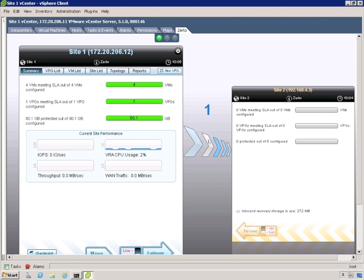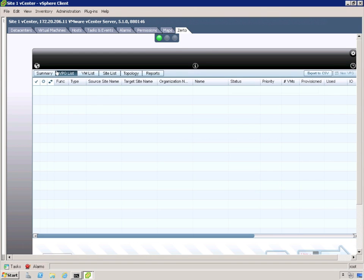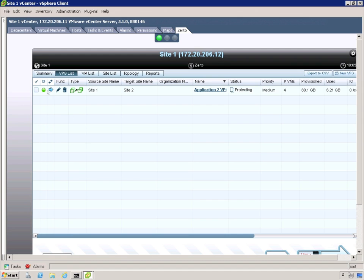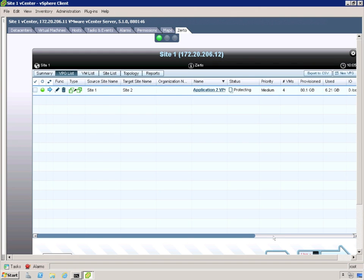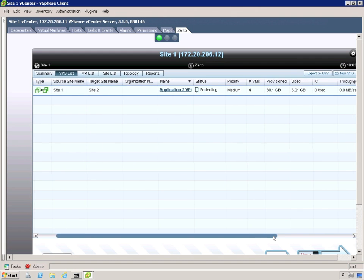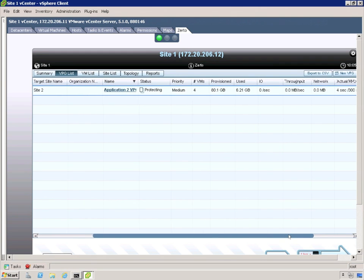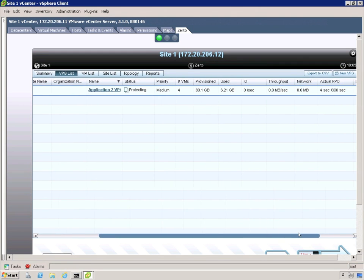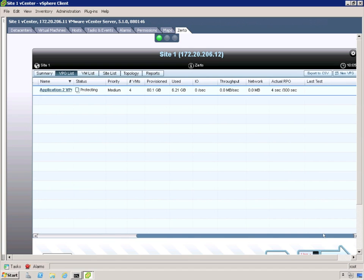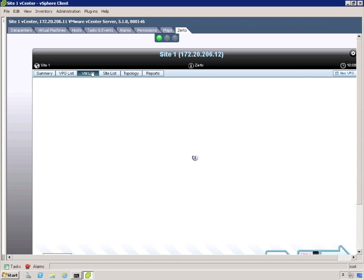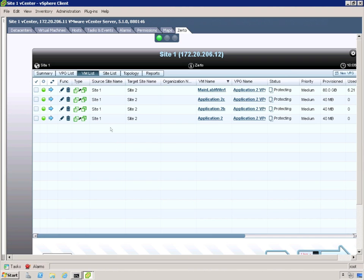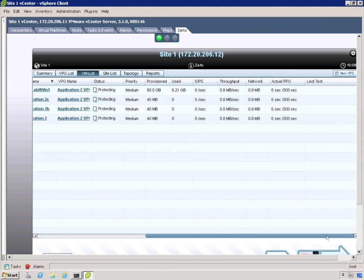We're ready to do fail overs even at the site level. So if you notice there at the bottom we could do a fail over if we wanted to the entire site. If we look at our VPG list, since we only have one of course it's going to show our application 2 VMs VPG. If I scroll over I can look at the actual RPO of that VPG. Looks like it's around 4 or 5 seconds. 6 seconds. And that's going to vary. As the IO of the source machines vary. So do the RPOs. But often you'll see them down in sub 10 second time frame. It's not unusual at all.